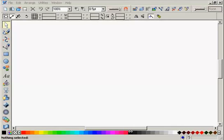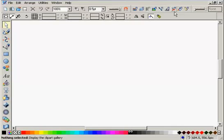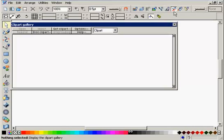The Clipart Gallery is a handy method of accessing clipart from various sources such as the CD, the internet, or your hard drive, and then managing your clipart from right within the program.